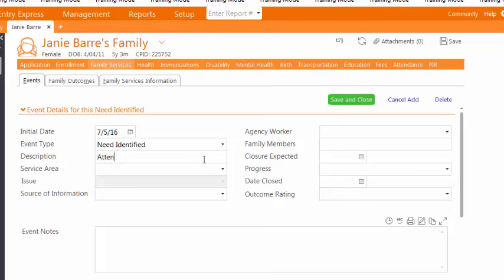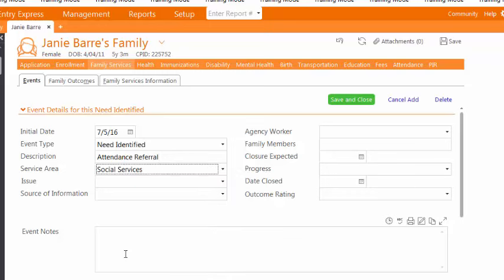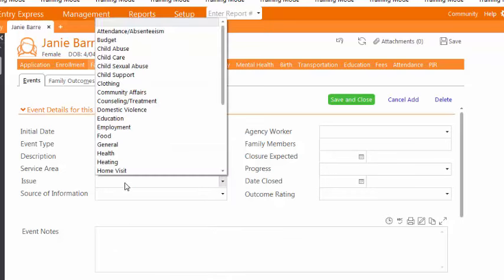In the Services area, select Social Services. In Issue, select Attendance Absenteeism.